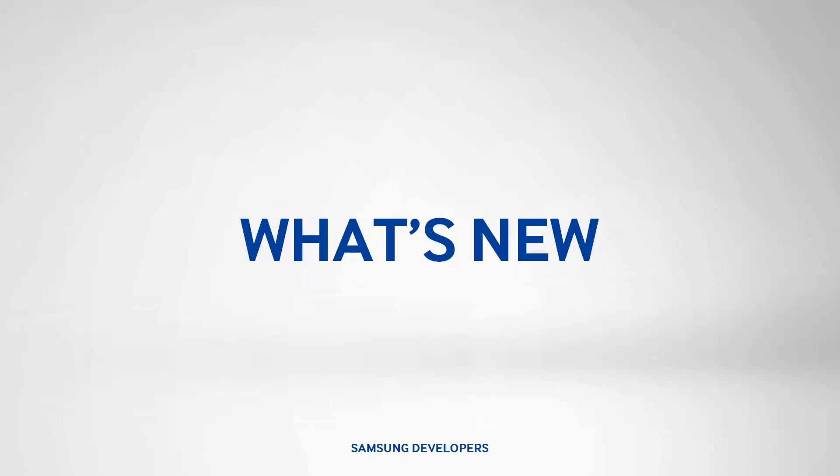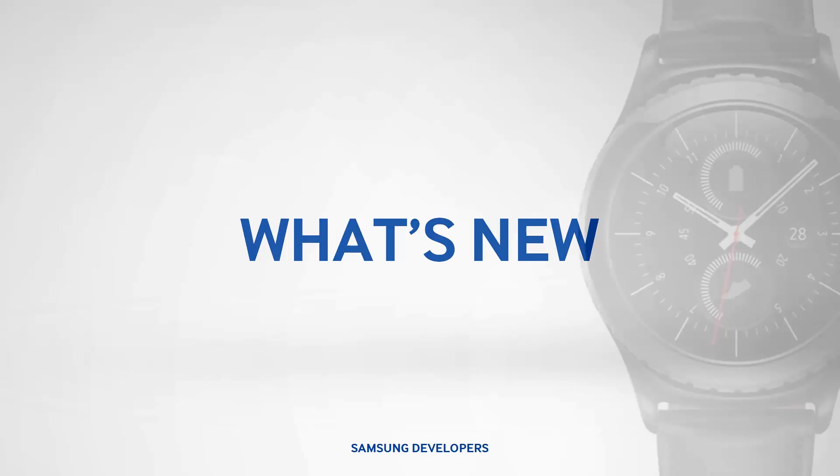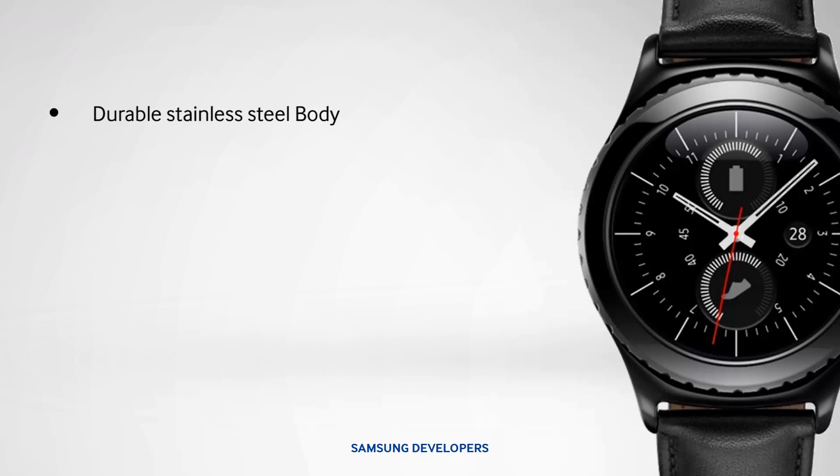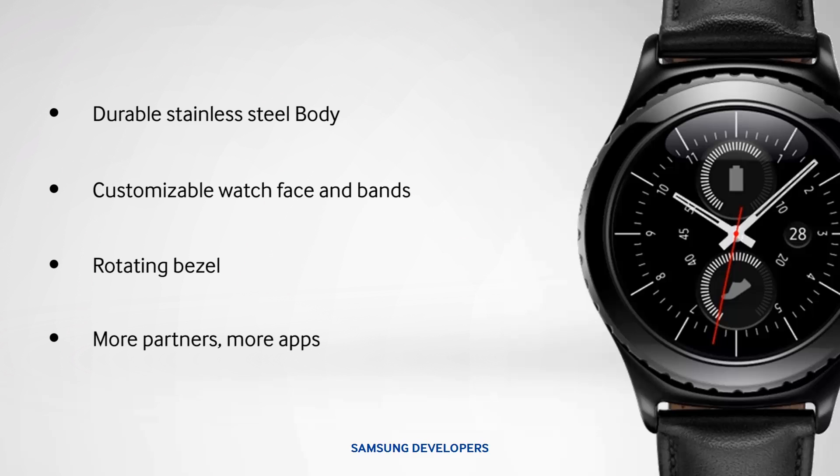First things first, what does the new Gear S2 have in store for us? Taking a look at it, it has a circular design and stainless steel body. Watch face and bands are customizable. And it also has a rotating bezel to maximize the circular design.